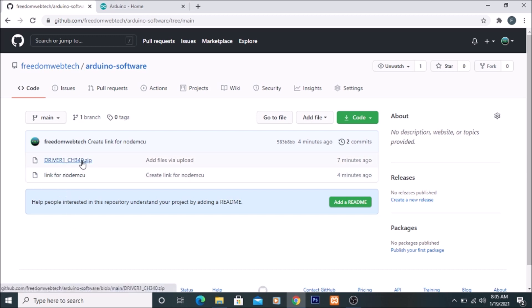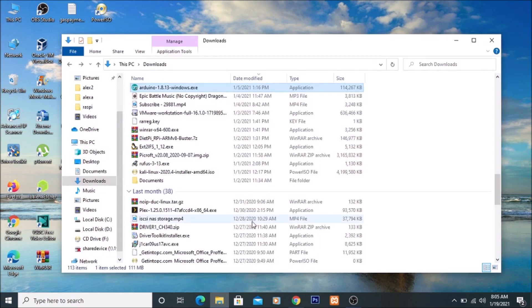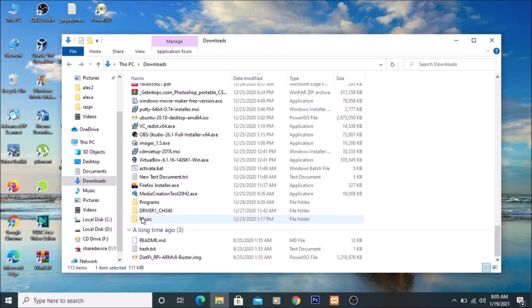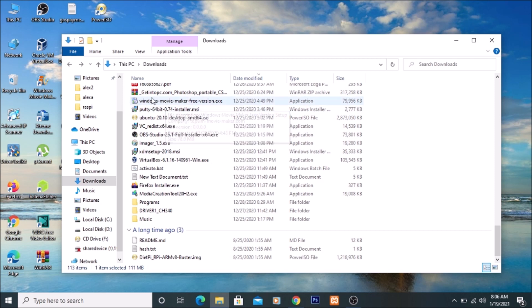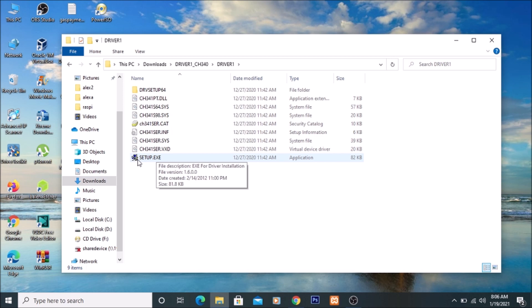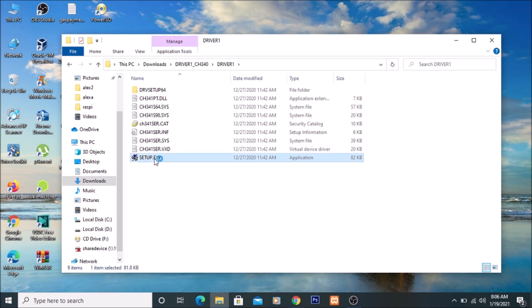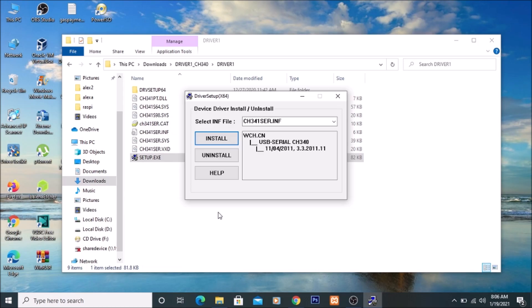Simply download and unzip the driver. I have already downloaded and unzipped it. As you can see, this is the CH340 driver folder. After unzipping, open the folder and you will find a setup.exe file. Select it and open it, then click Install. It will install the driver on your Windows 10 machine, and after that your machine will be able to show the COM port for the NodeMCU.